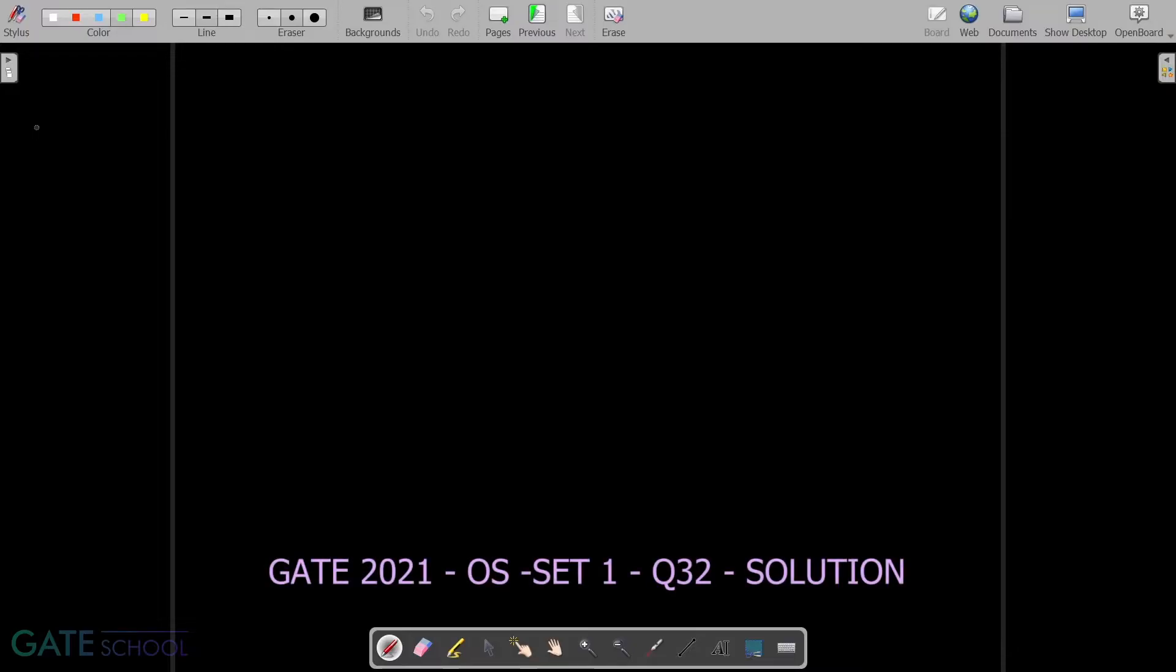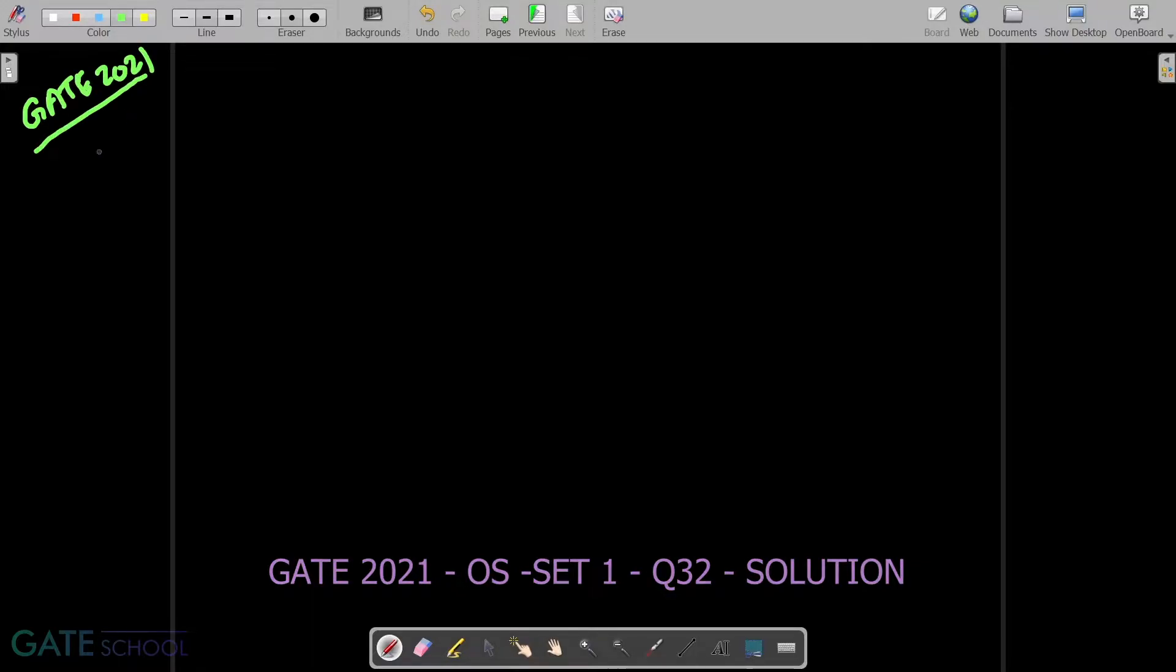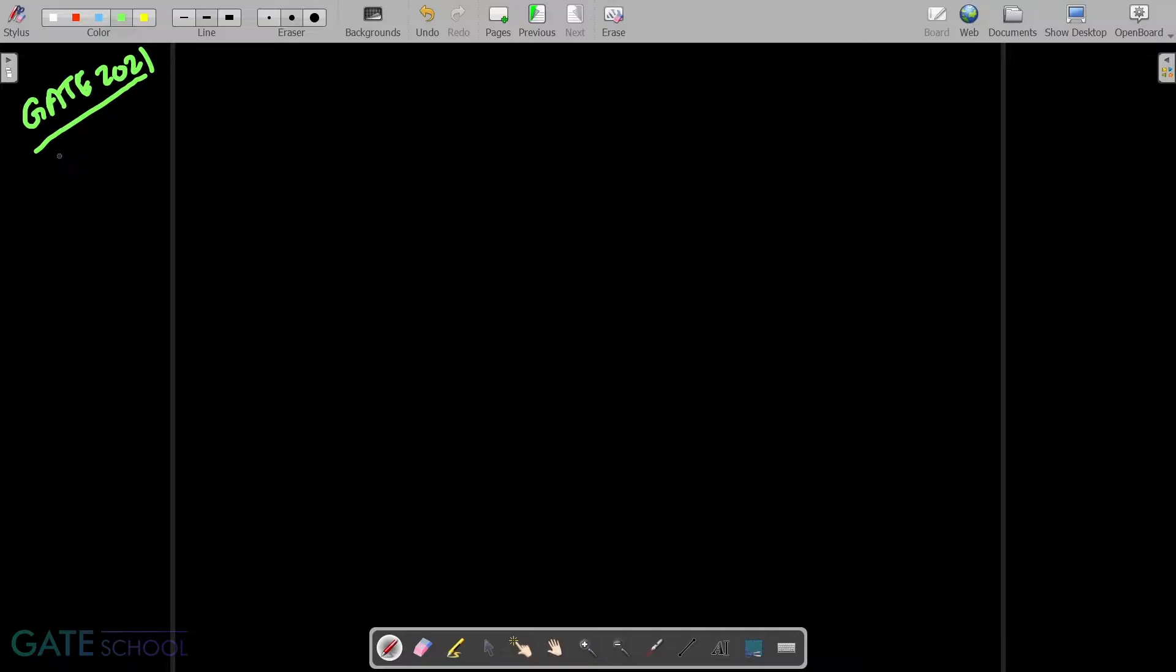This is the GATE question which is asked in GATE 2021 and this is related to operating systems asked in set number 1.